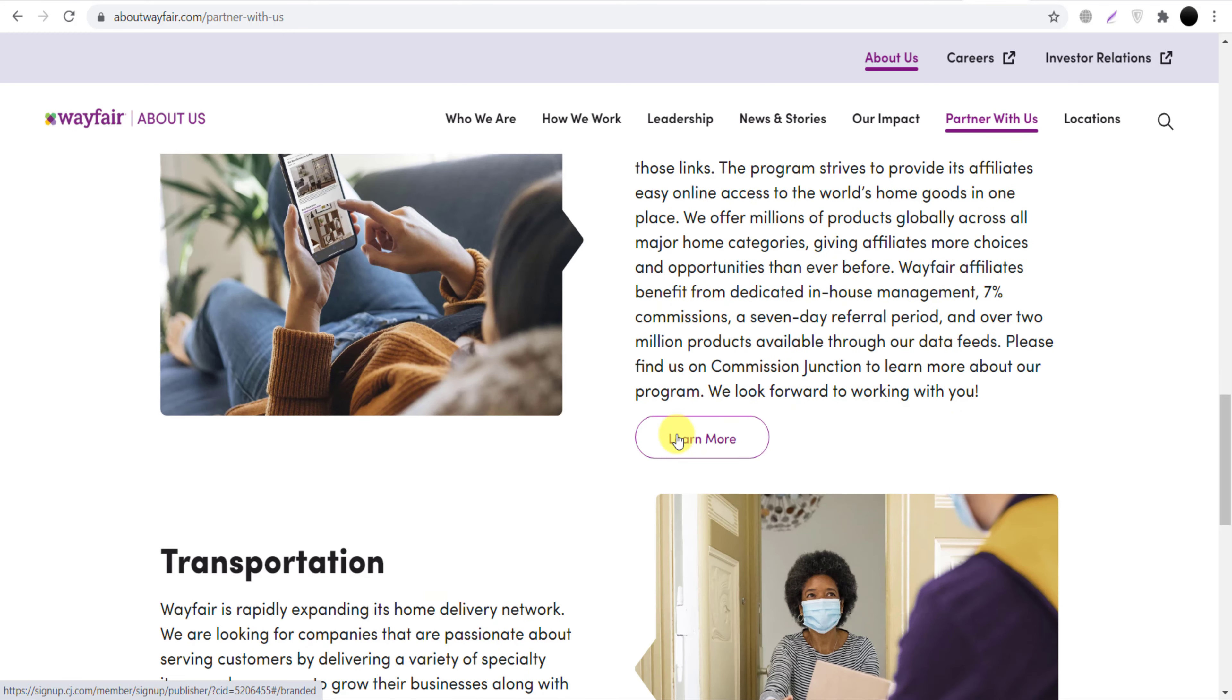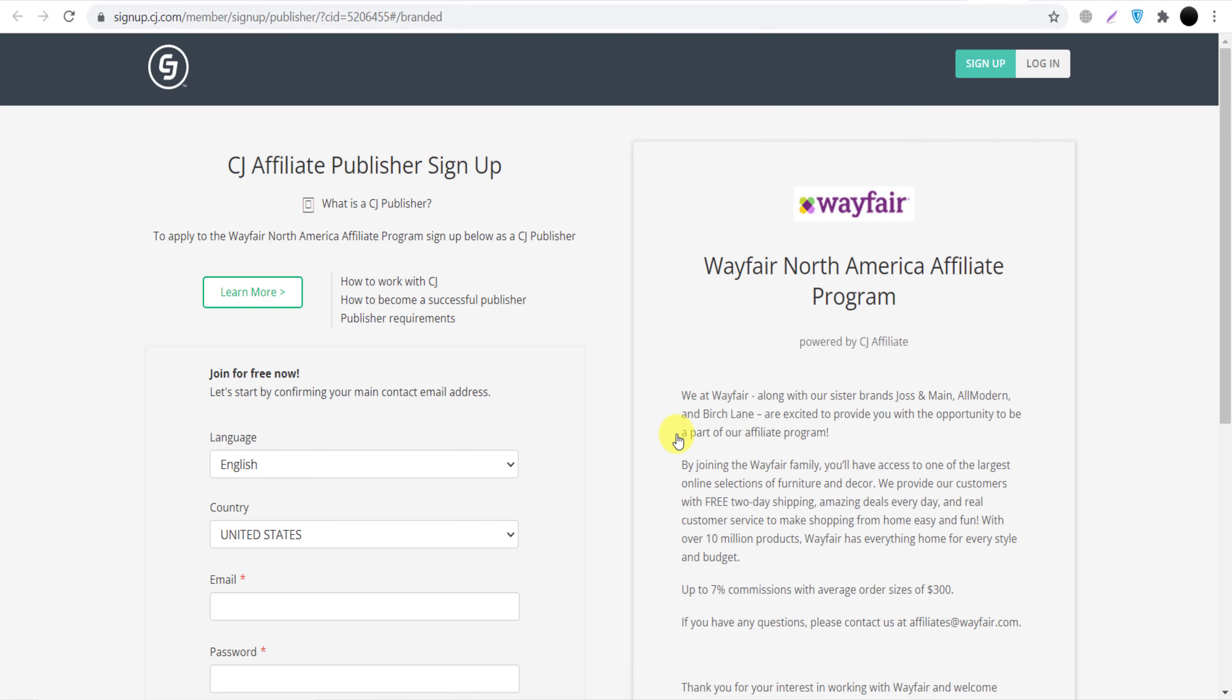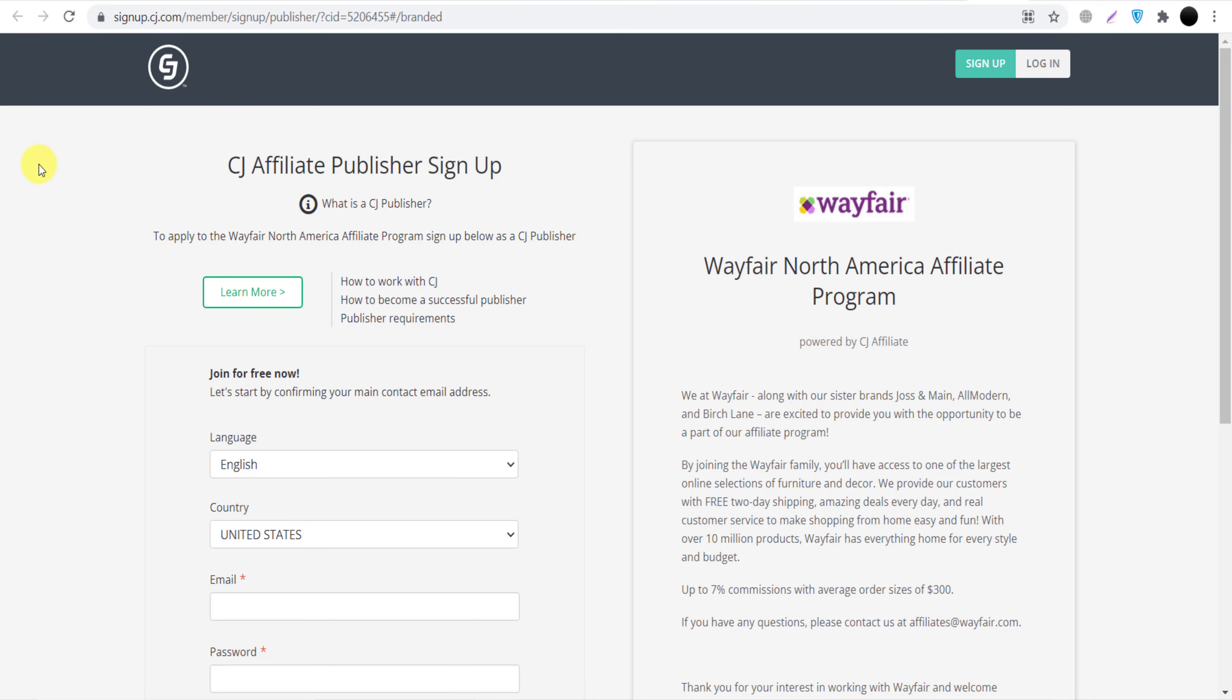We will click here 'Affiliate Program'. So once you click here, they will take you to CJ.com. Now what is this CJ.com? As you can see, CJ is an affiliate network where we can join thousands of brands. CJ is a network where we can join thousands of other brands' affiliate programs and we can get their affiliate links.